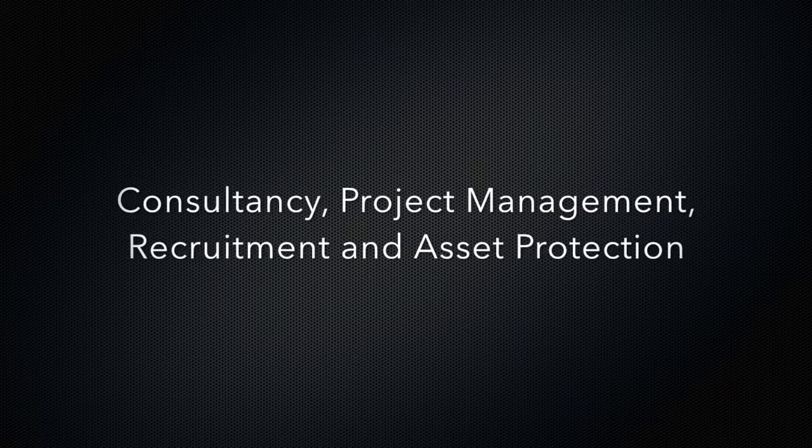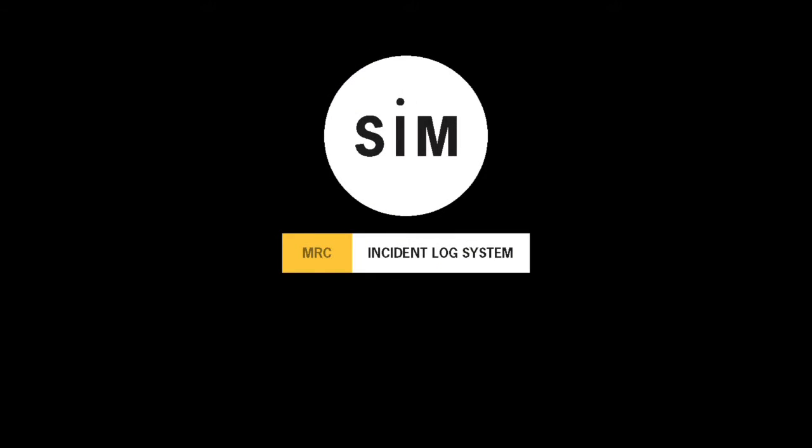Welcome to the demonstration video for Minimal Risks SIM Mobile App. This is the mobile and tablet version of the bespoke security incident management system known as SIM Online.